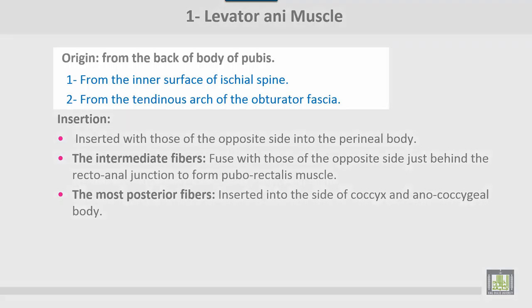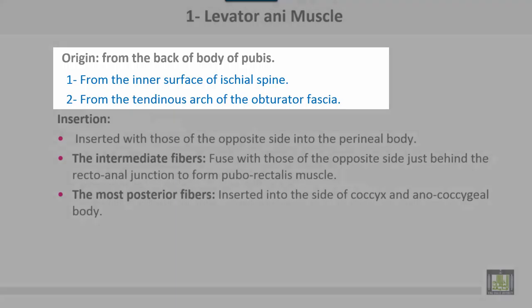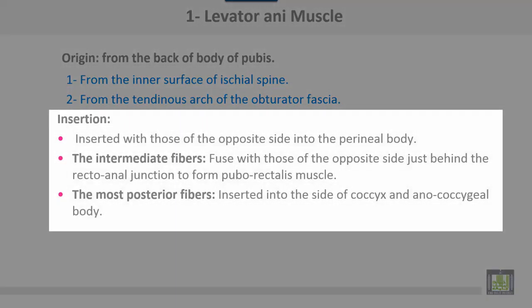Levator ani muscle takes origin from the back of the body of the pubis, from the inner surface of the ischial spine, and from the tendinous arch of the obturator fascia. Insertion: the anterior fibers are inserted with those of the opposite side into the perineal body. The intermediate fibers fuse with those of the opposite side just behind the anorectal junction to form the puborectalis muscle. The most posterior fibers are inserted into the sides of the coccyx and the intercoccygeal body.